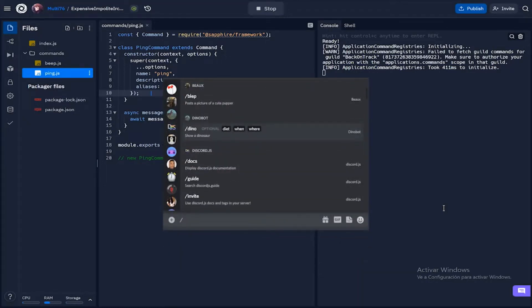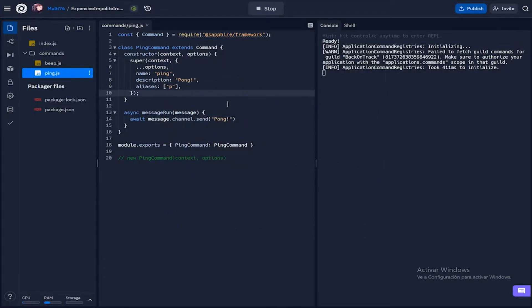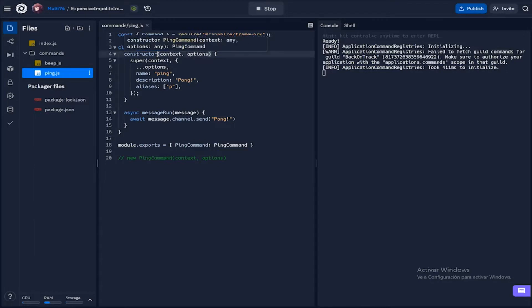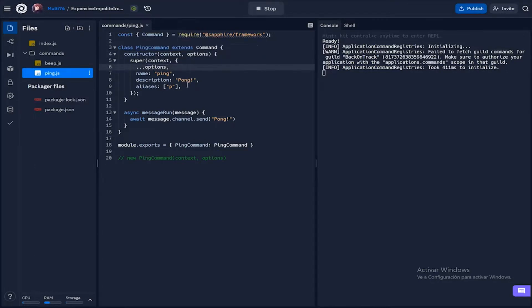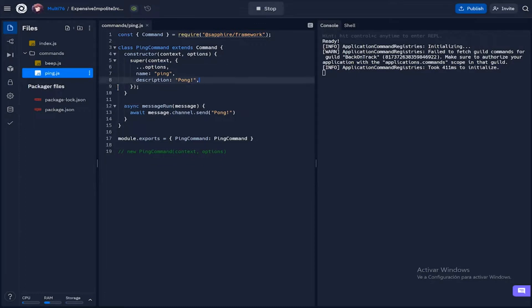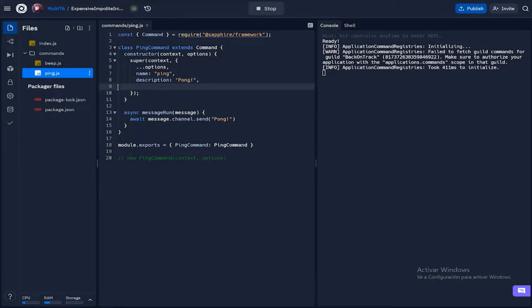Starting off, I'm going to be converting this ping command that we created in the previous episode into a slash command. First, I'm removing the aliases since slash commands don't generally have aliases, and I'm adding a new parameter into the options here which is called chat input command.